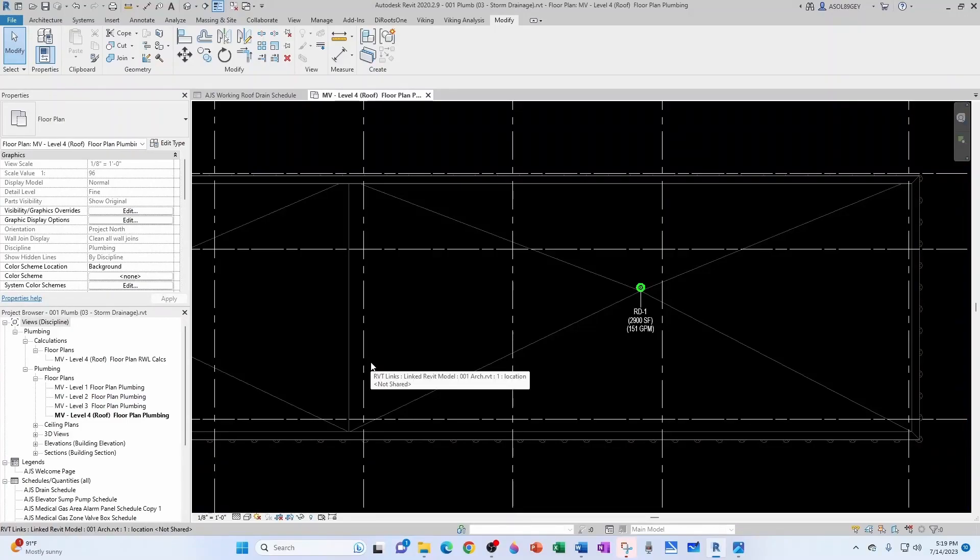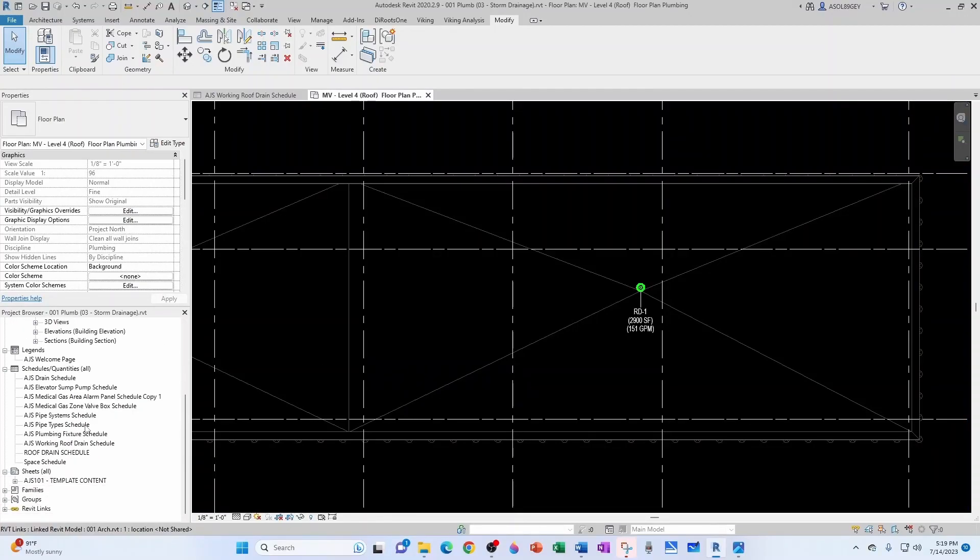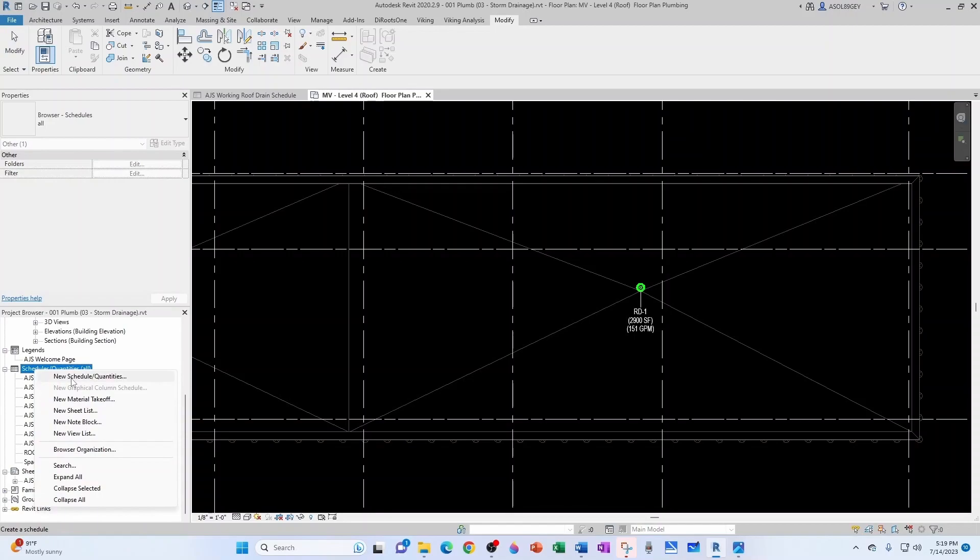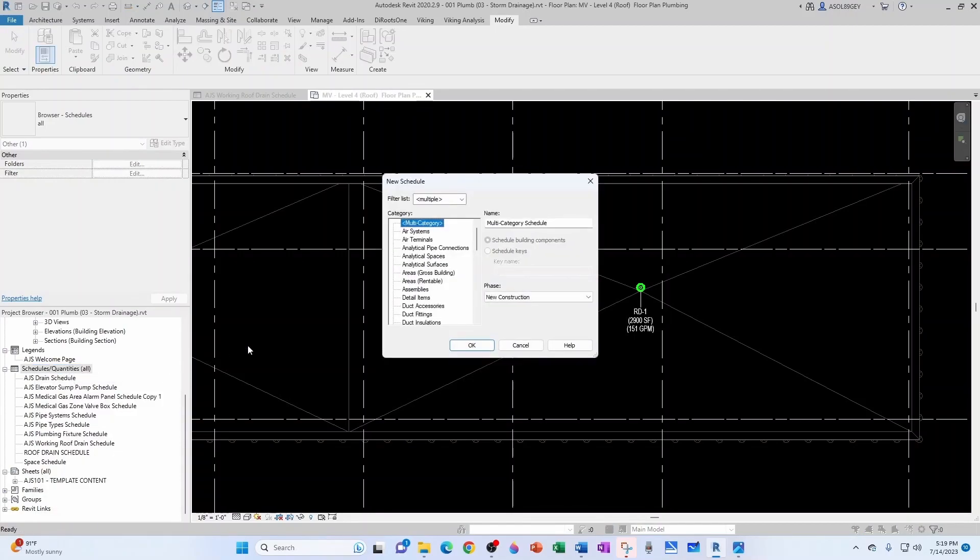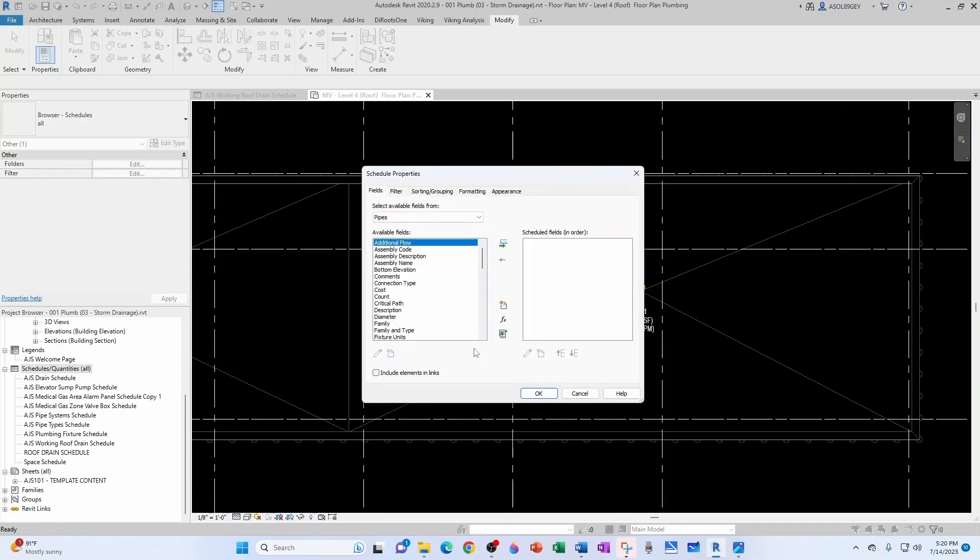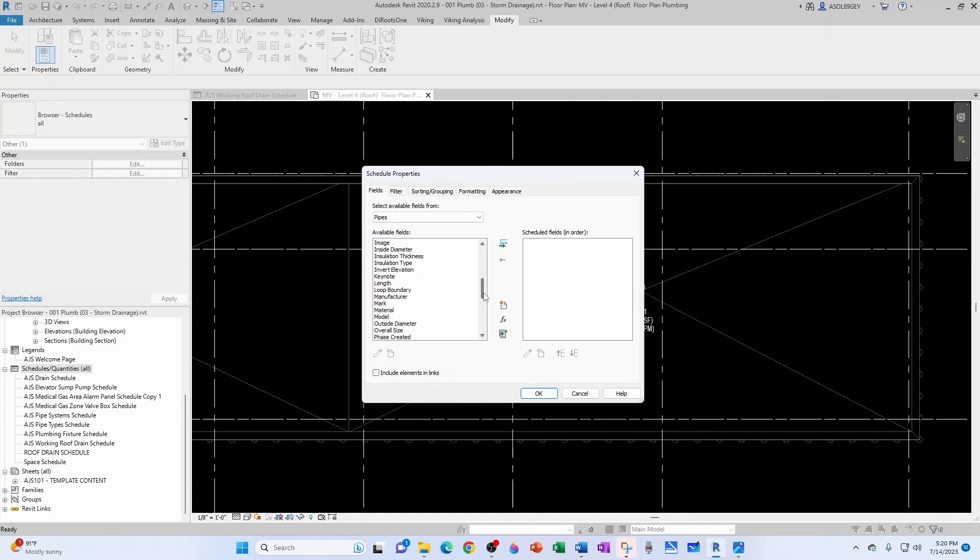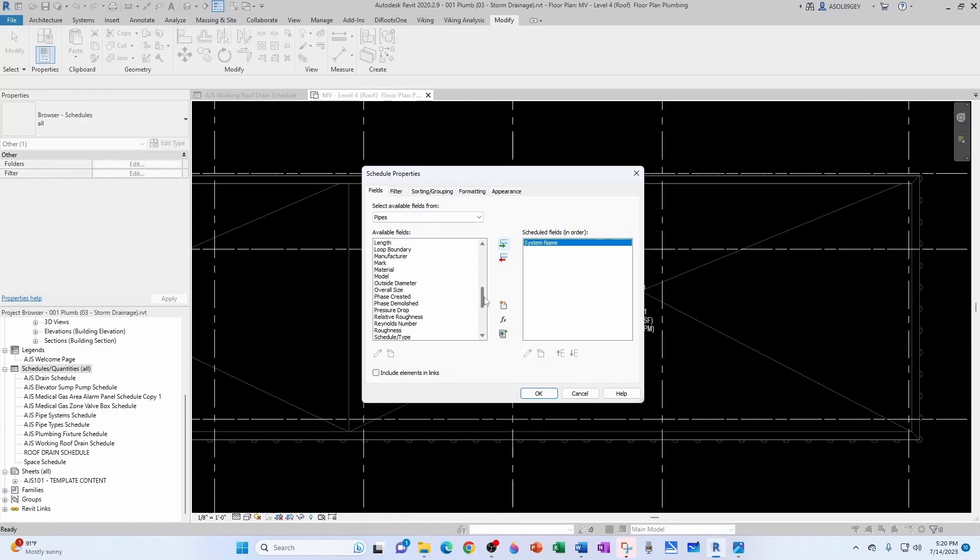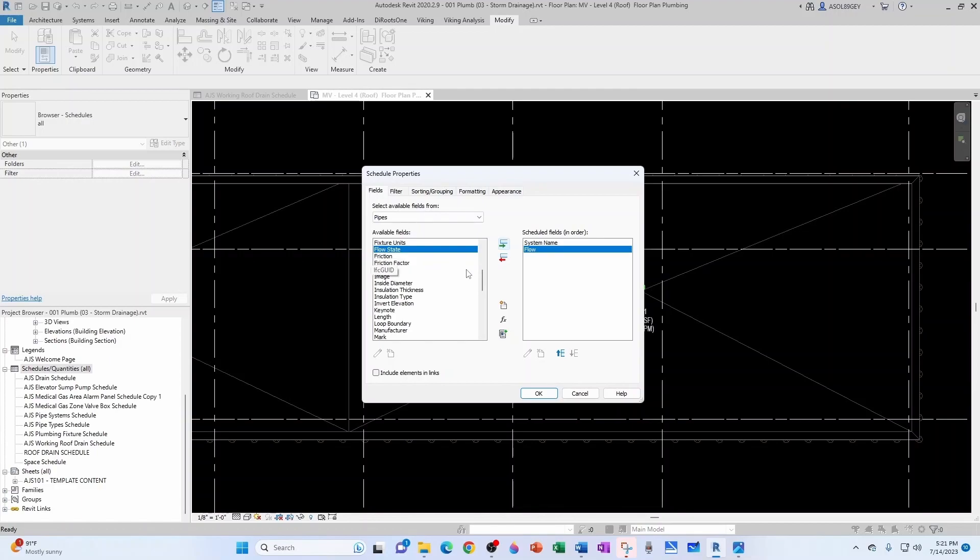Let's now do something similar but for pipes. For that, we come to Schedules, New Schedule, Quantities. It's going to be a pipe schedule. Let's call it AJS Working Pipe Schedule Storm. Let's click OK. What fields do we want to add here? Well, we want to add the system name, we want to add the flow, and now we would like to add a required pipe size and an actual pipe size. The actual pipe size is pretty easy because that's the size, the diameter.